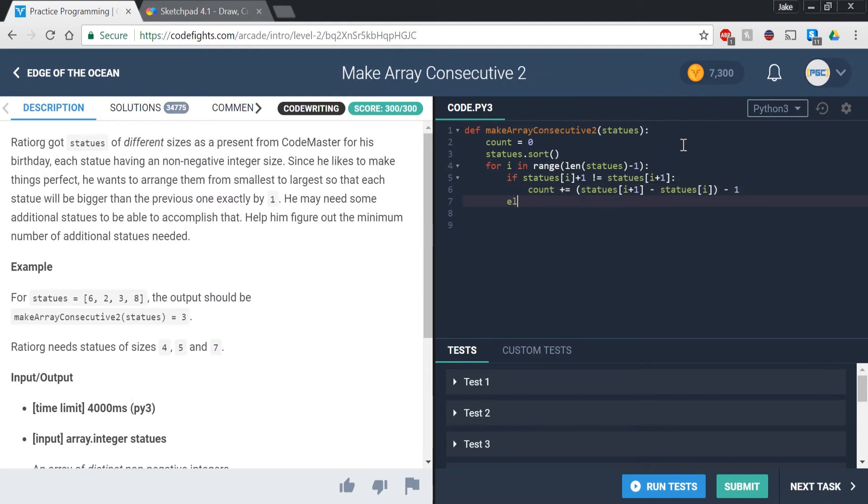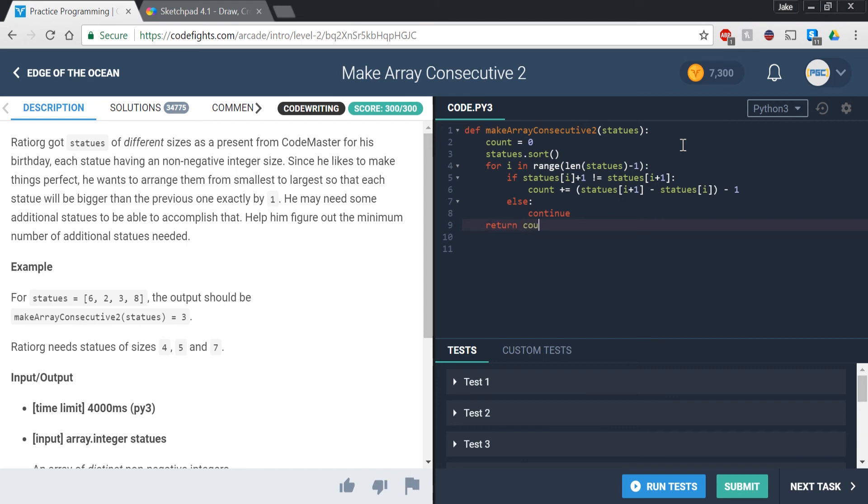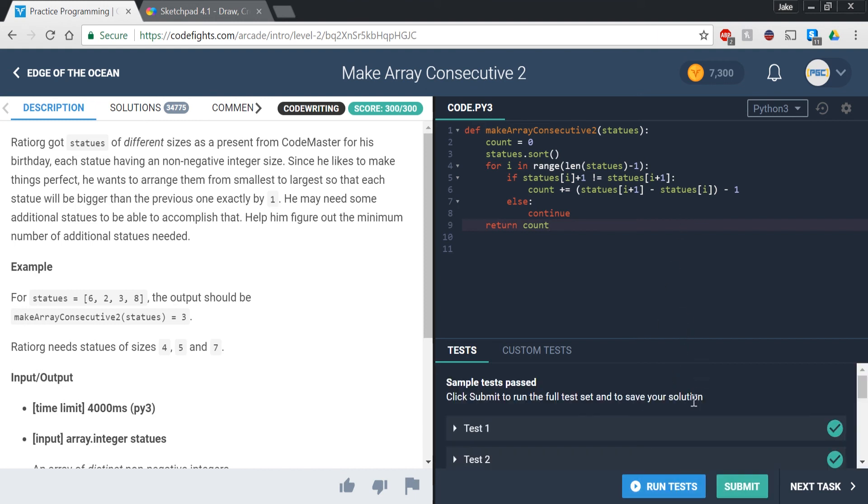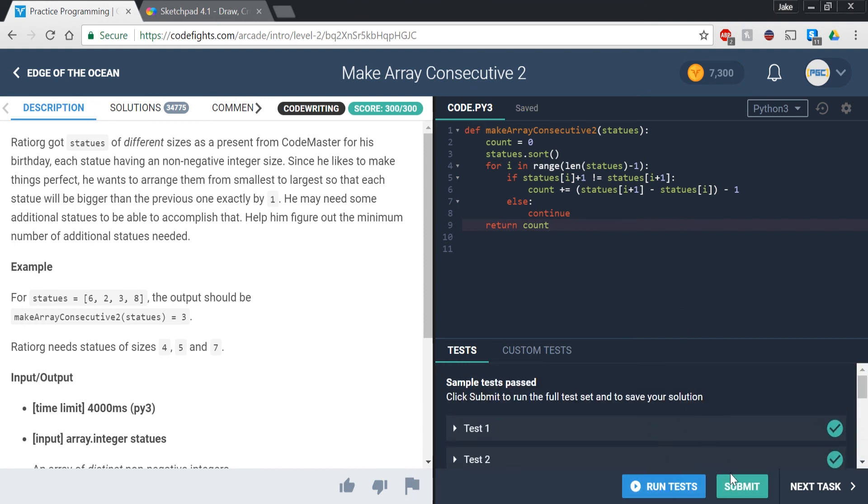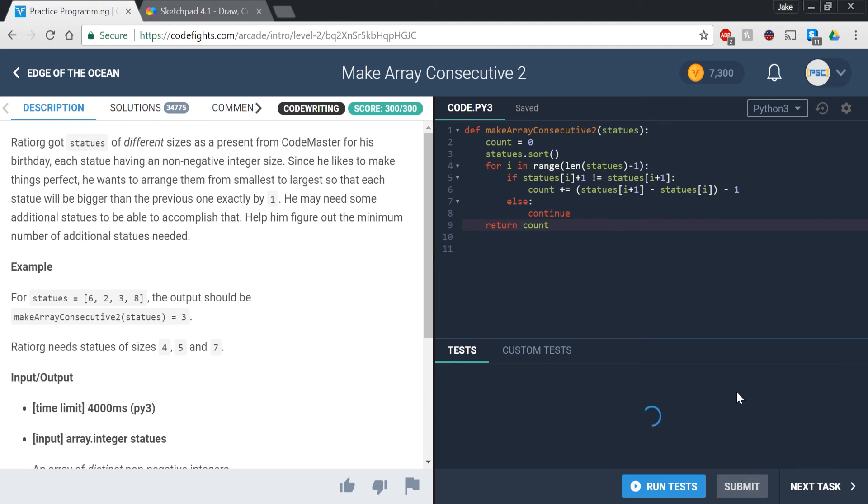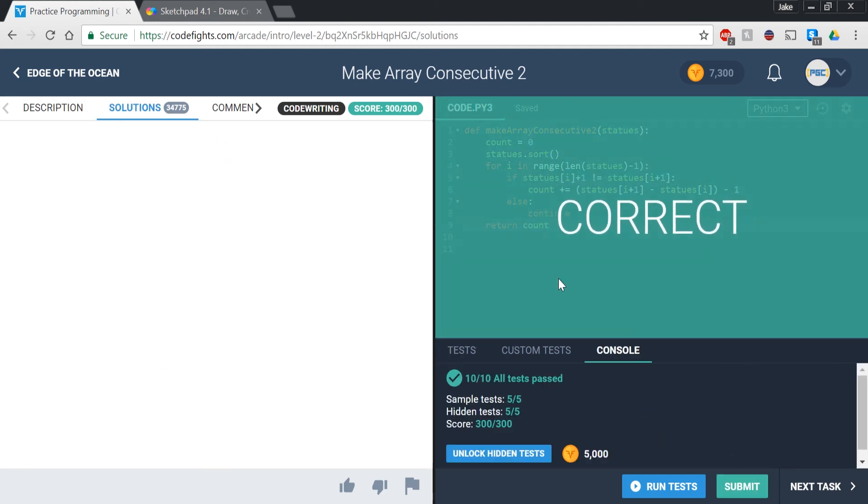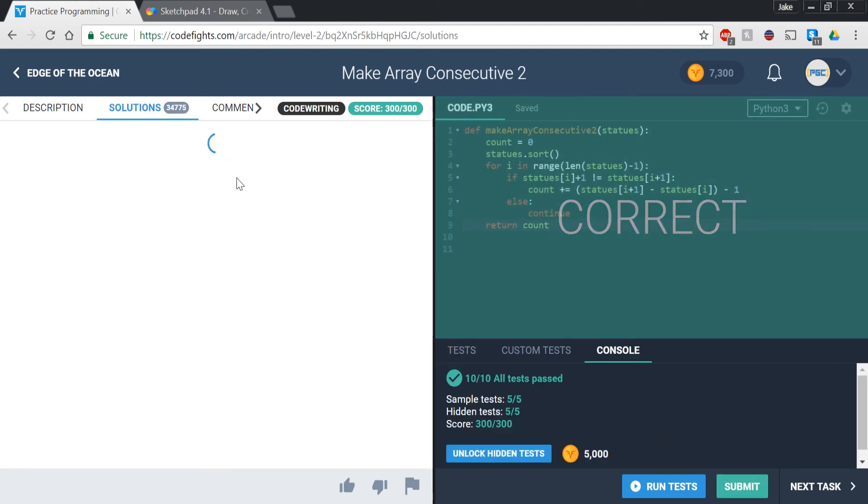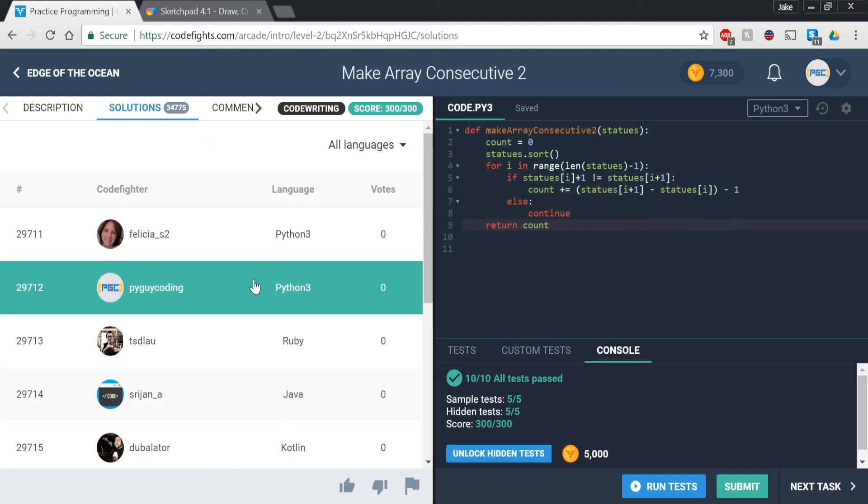So else, we're just going to say continue, and continue just means pass or go on to the next iteration of the for loop. And we're just going to return count. And if we run the tests, we get them all right, and we click submit, and it looks like we got it. Perfect.